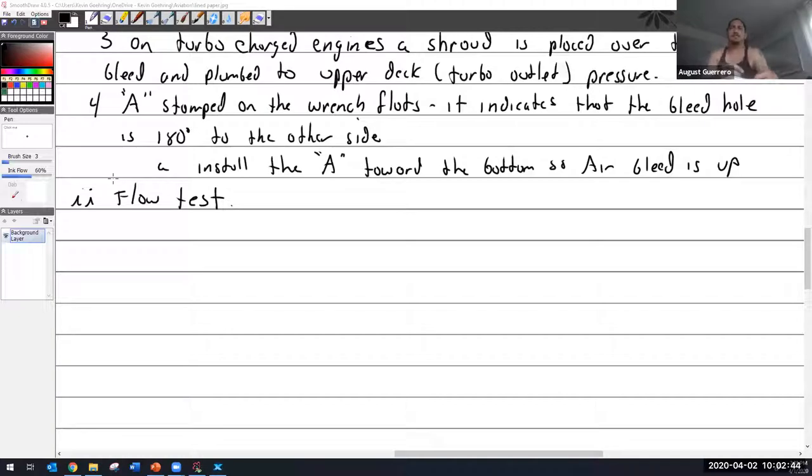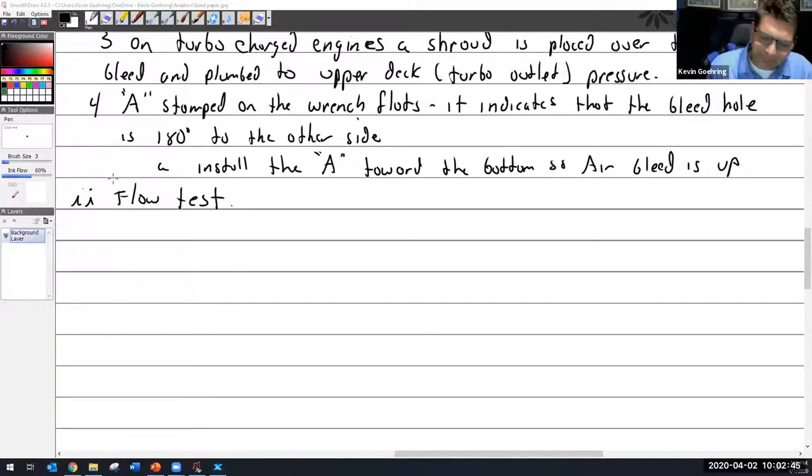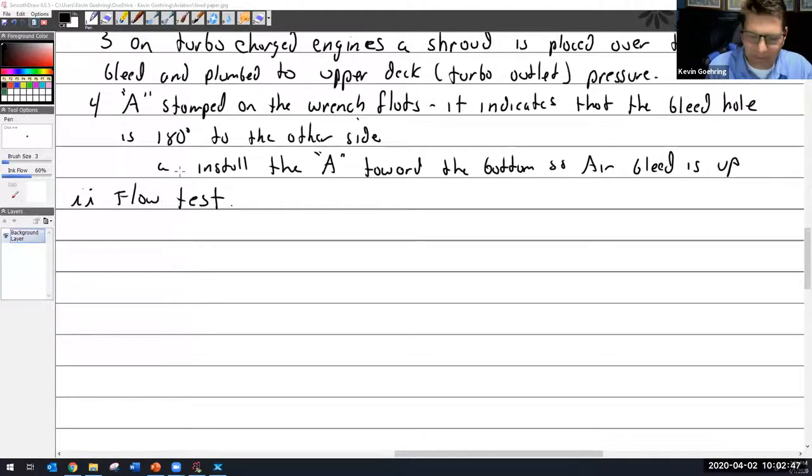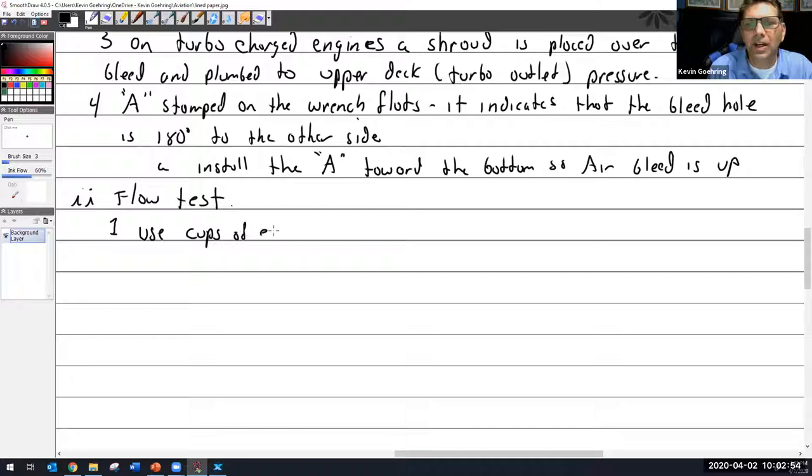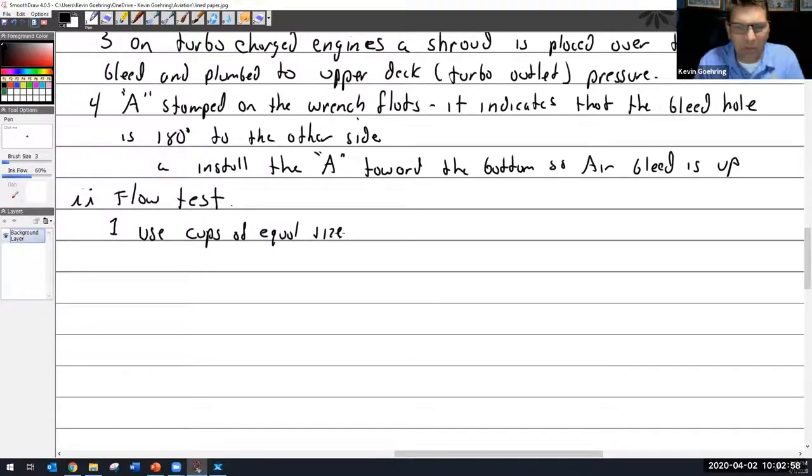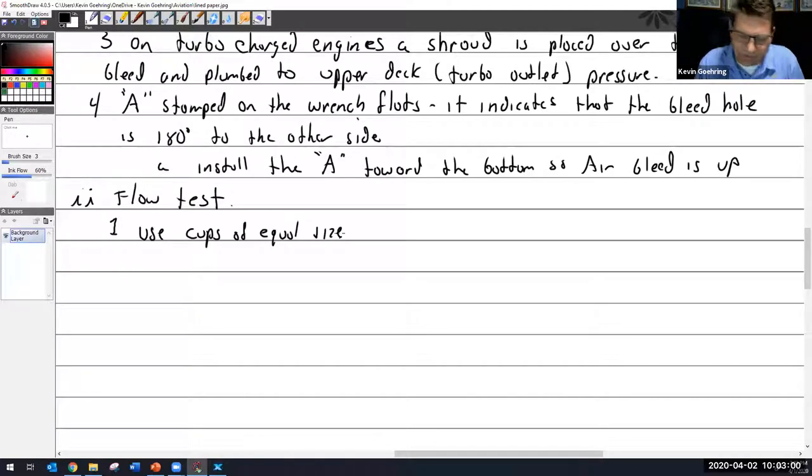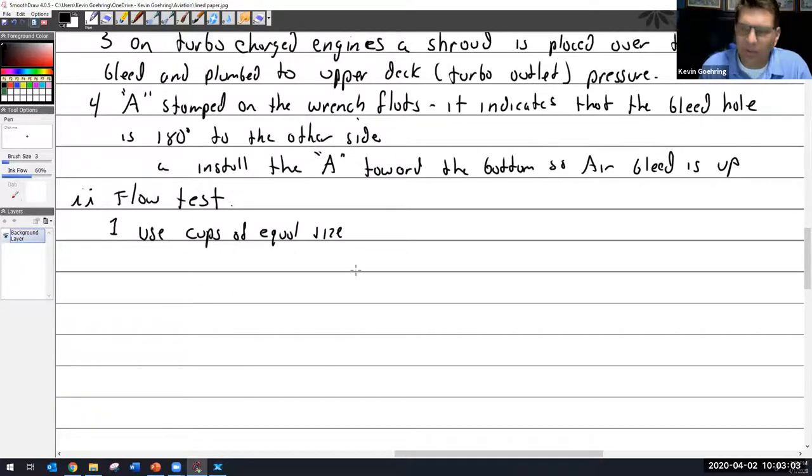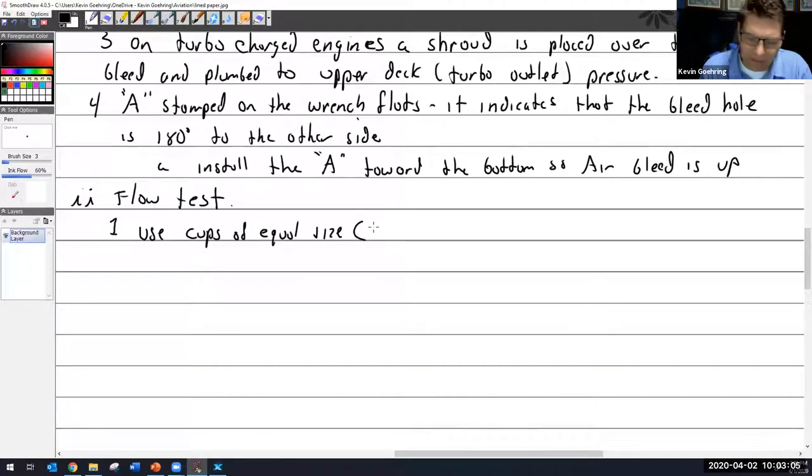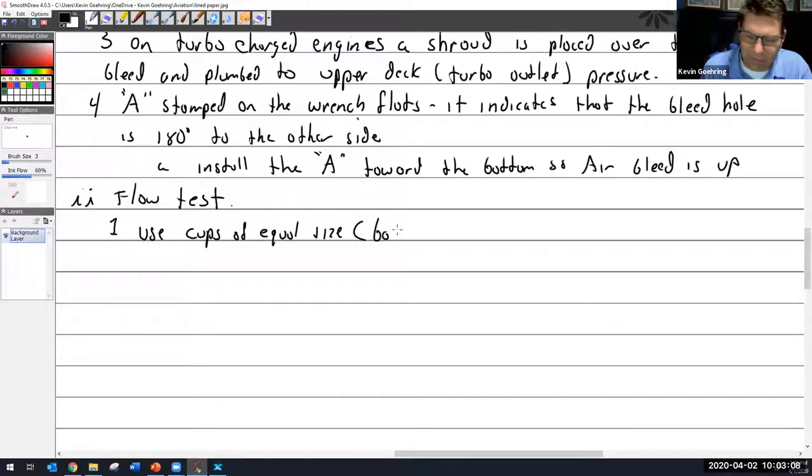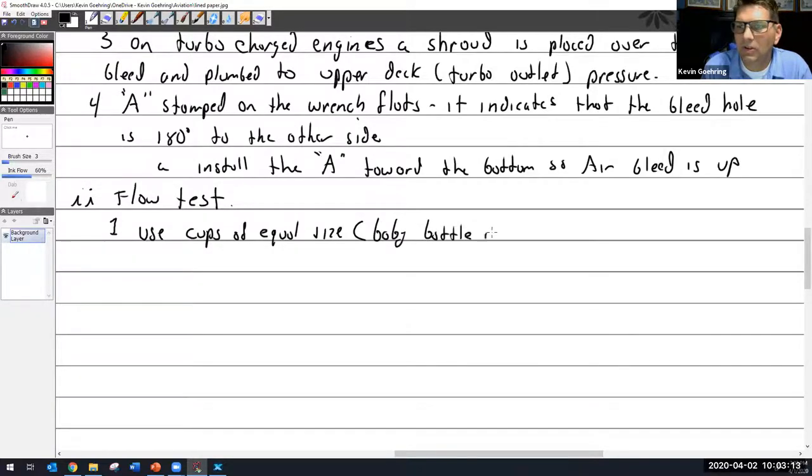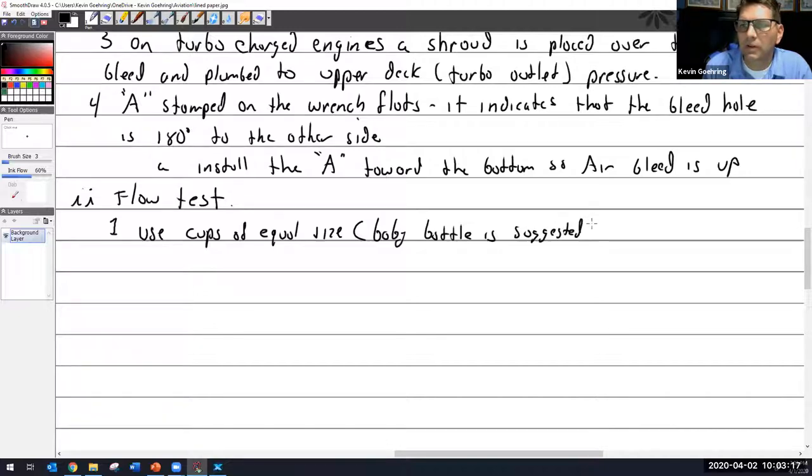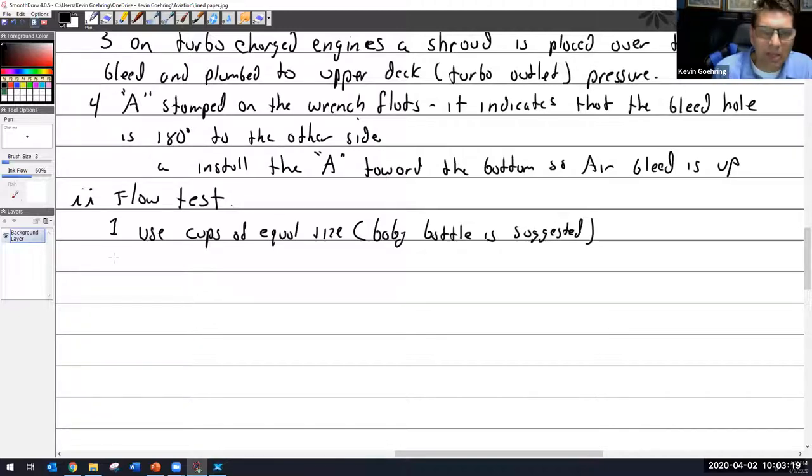Flow test. So we use cups of equal size, and that's very important because if they're not of equal size then it doesn't give you proper results. And baby bottles, this isn't me, this is actually what Lycoming says. Baby bottle is suggested. In fact my wife was throwing out some baby bottles the other day, I'm like I need those.